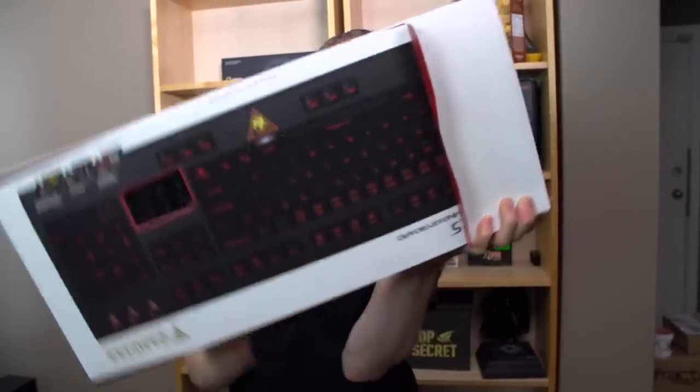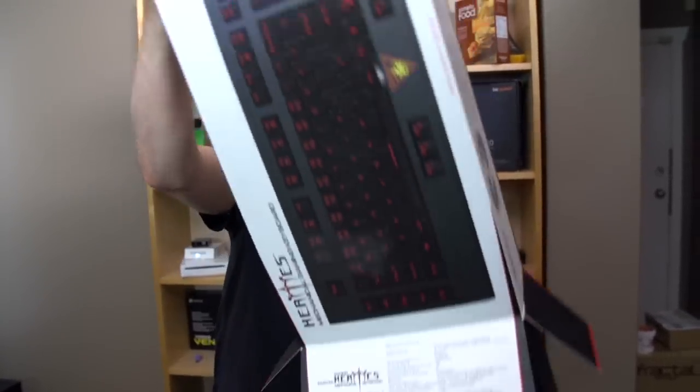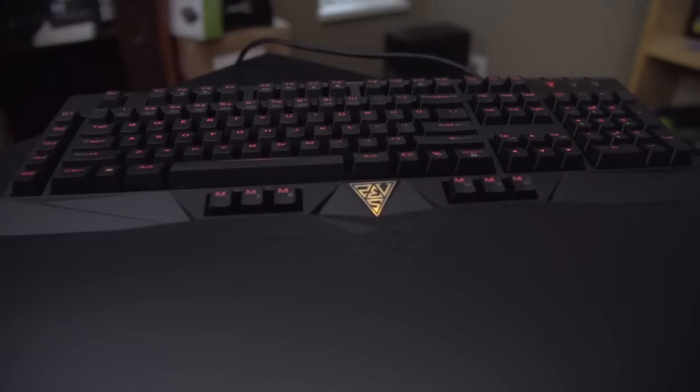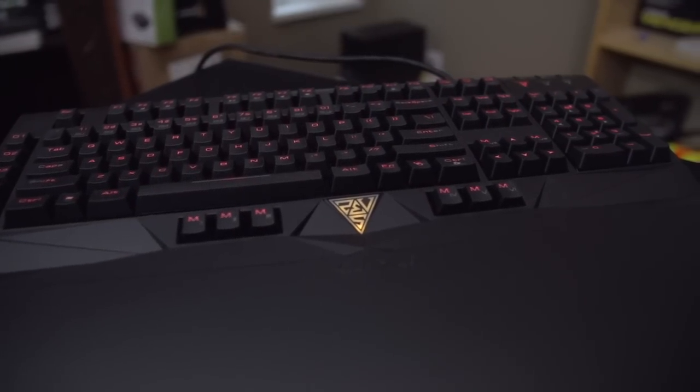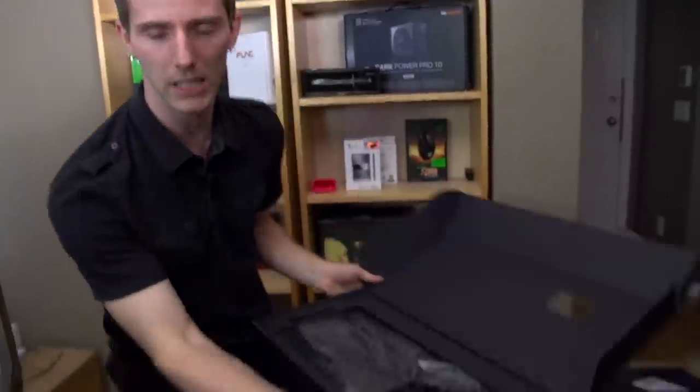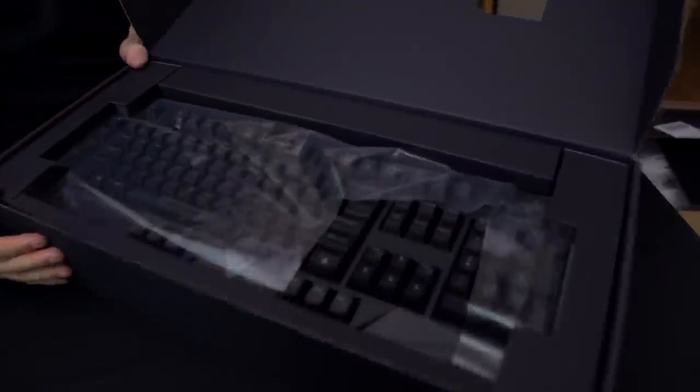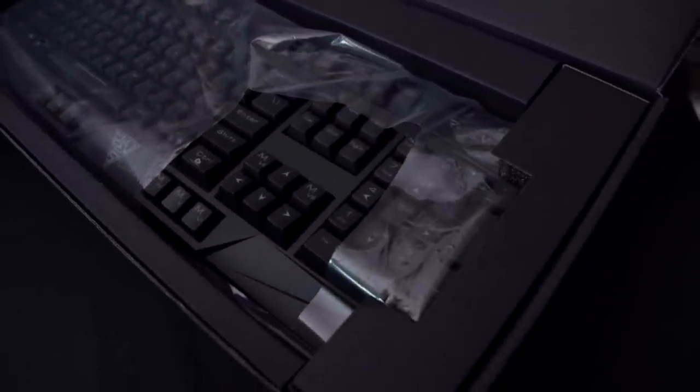So they are, like I said, a brand new company that has brought some interesting things to the table with the Hermes mechanical gaming keyboard. So first and foremost, it's a mechanical gaming keyboard. Which of course, you've seen that before.